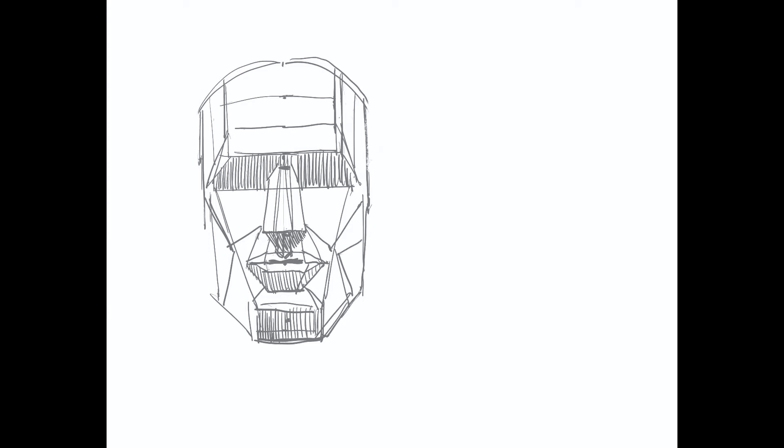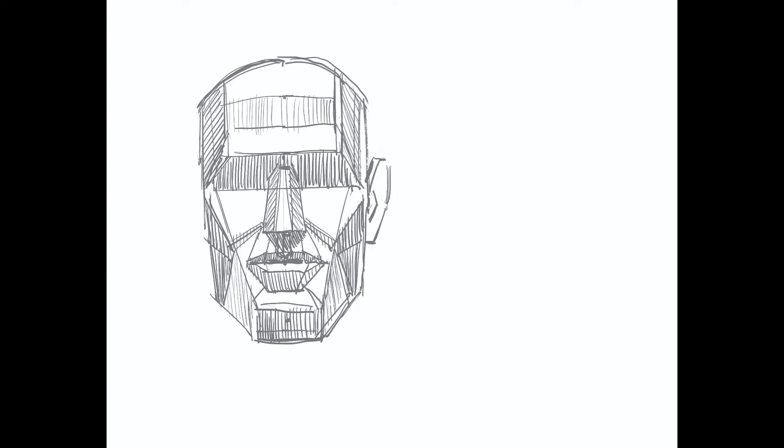Now, the planes are critical because they help us establish our lighting. Once we know what the direction of our light is, we can start to determine light shadow, core shadow, and cast shadow effects on the mannequin head. But we need to first establish the planes.